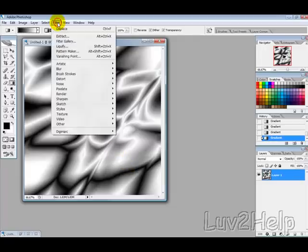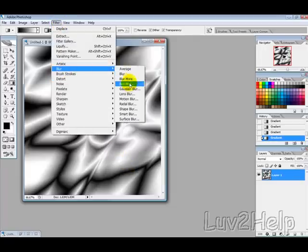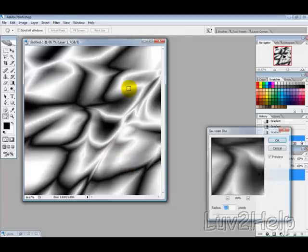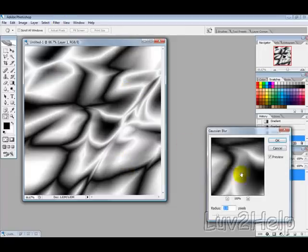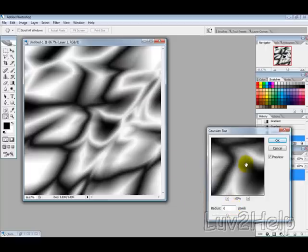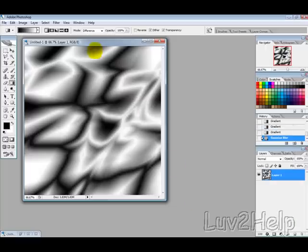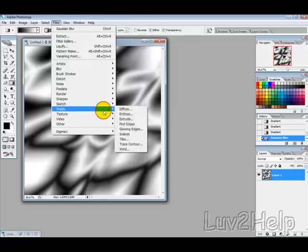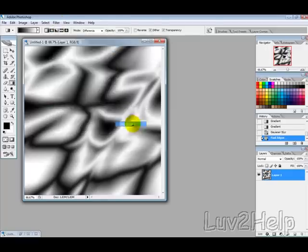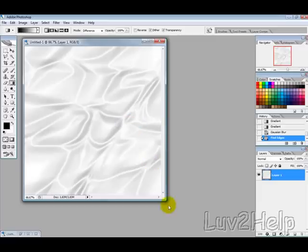Now we want to, once you're happy with it, you want to go to Filter, Blur, Gaussian Blur and then we'll blur at about 6 pixels and hit OK. Then we want to go into Filter, Stylize and then Find Edges.